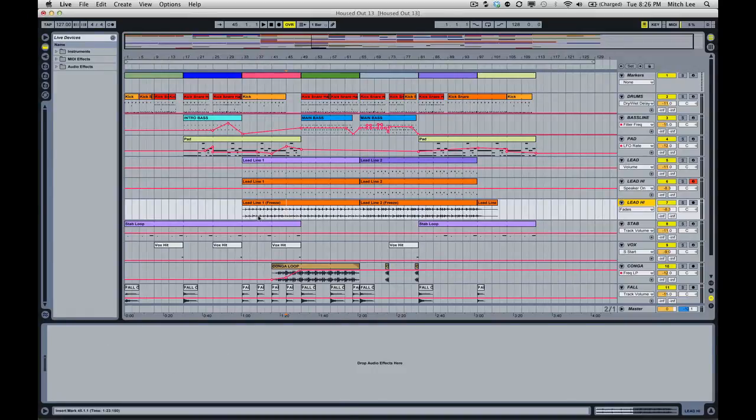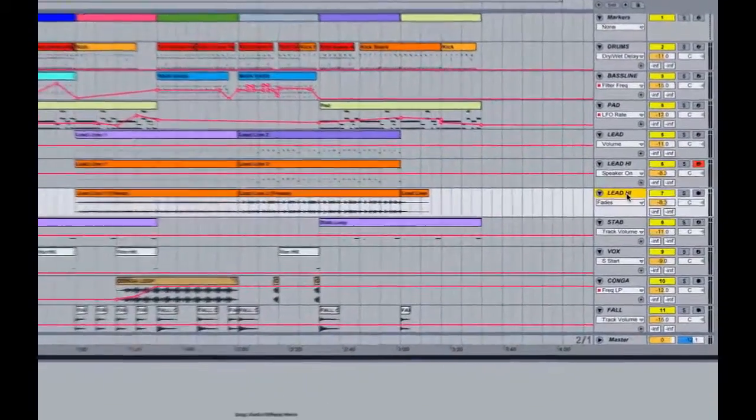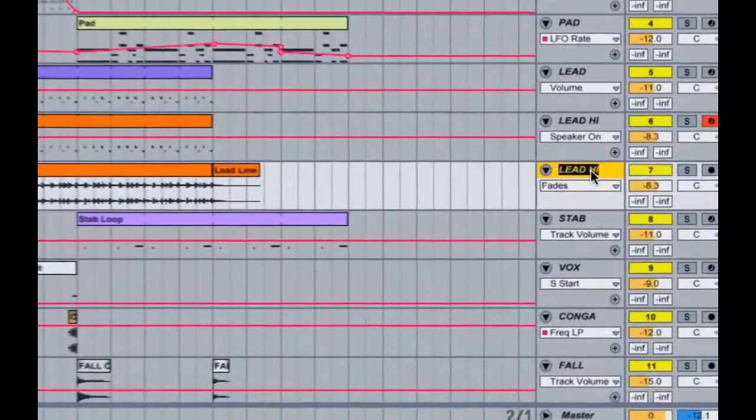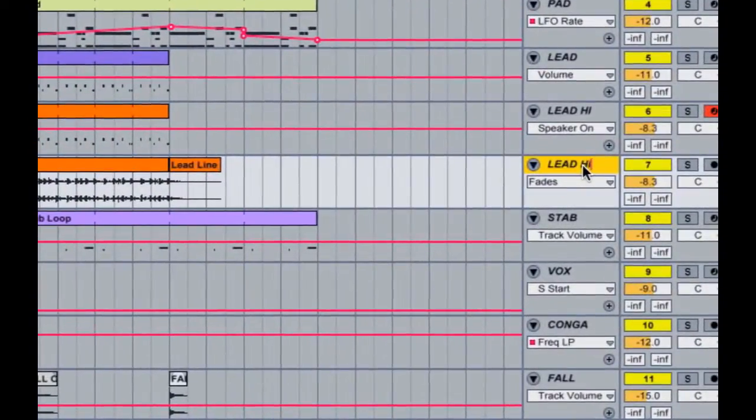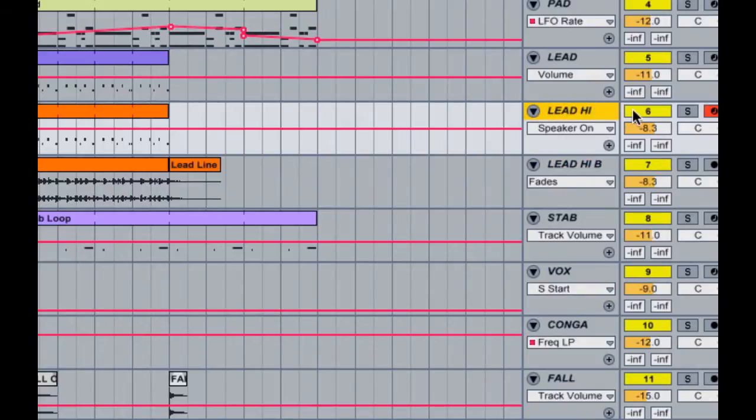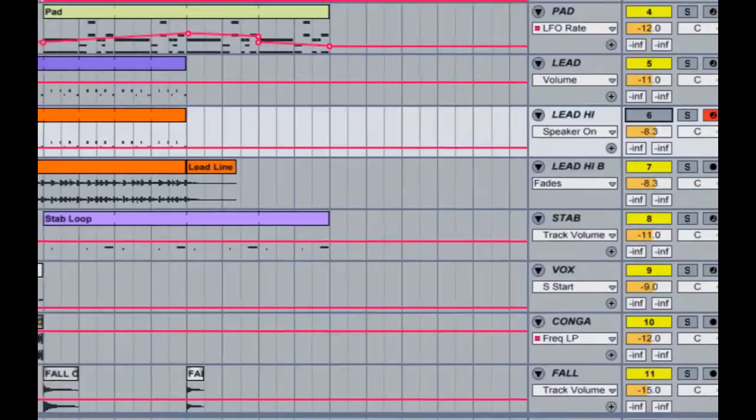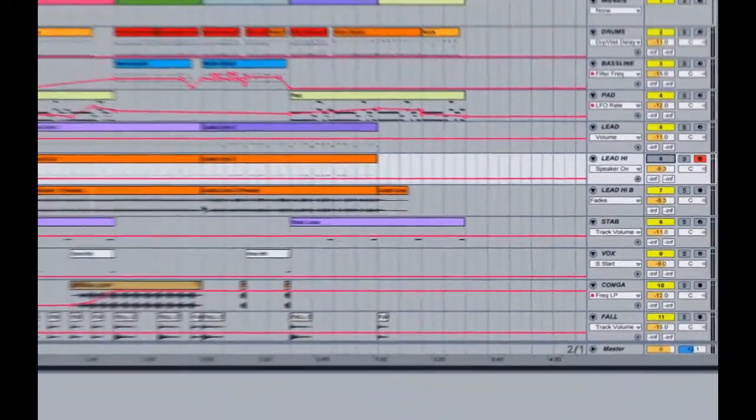What I like to do for this next step is to make sure I rename this. I'll keep the name Lead High and I'll add the letter B just for the bounce. It just helps me understand this is bounced down. I'll keep the colors the same and I will make sure to turn this track off so when they're playing it back, they're going to get the actual audio file here.